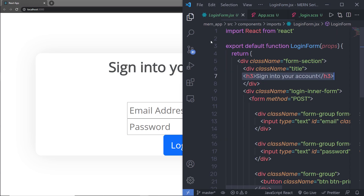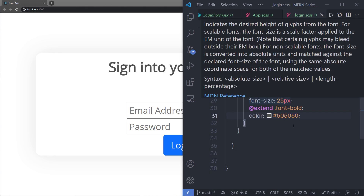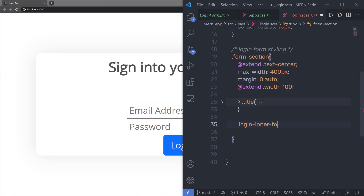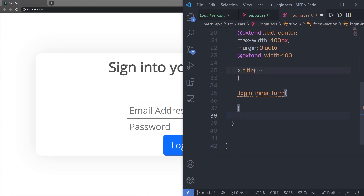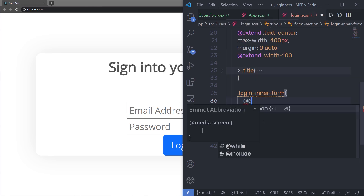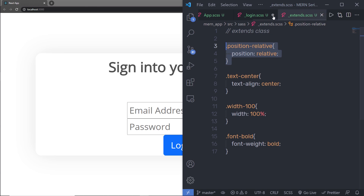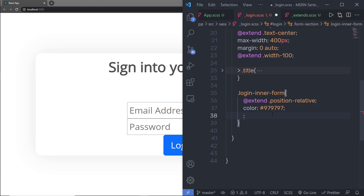Back in the login form, I have a div with the class name login-inner-form. Just below the title section, I'm going to select that class. Inside login-inner-form, I'll use @extend to extend the position-relative class, which I already have in my extends file. Then I'll specify a hex color value.